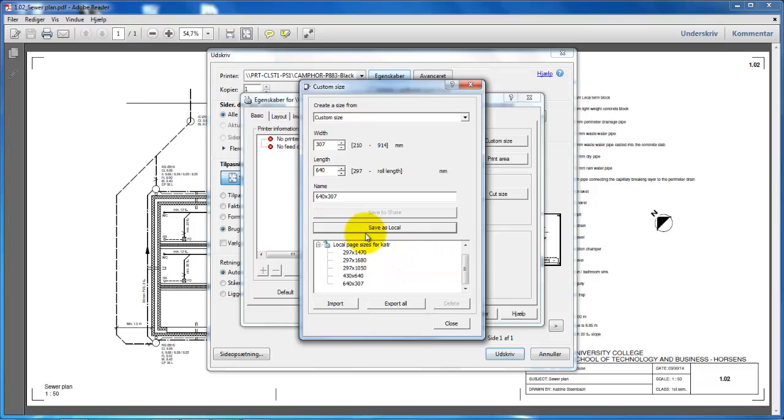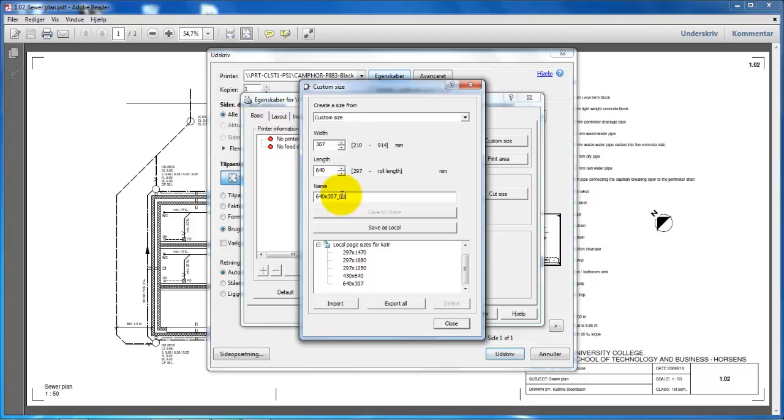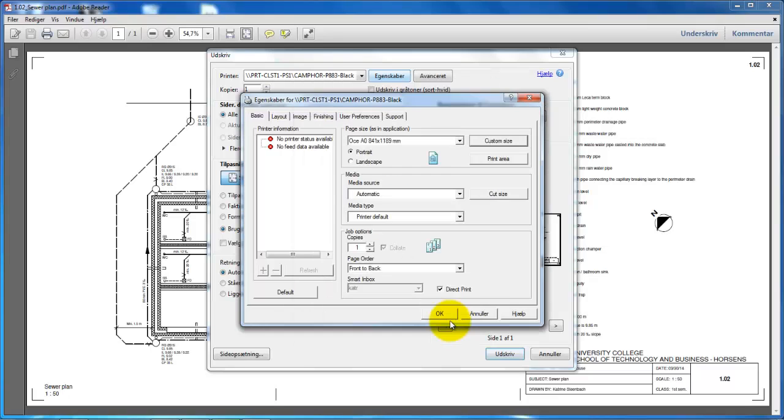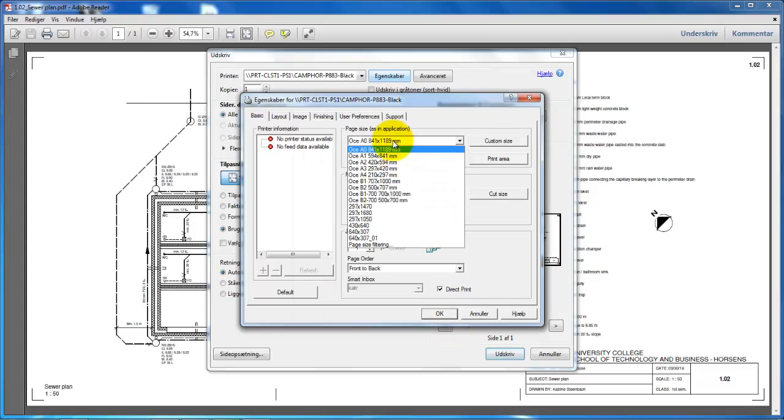Close this. I have already created a paper size with these dimensions, so I'll call it 01 just to have a unique name, and save as local. Now close this, and I'm able to select the paper size that I just created from this list. Select it and click OK.